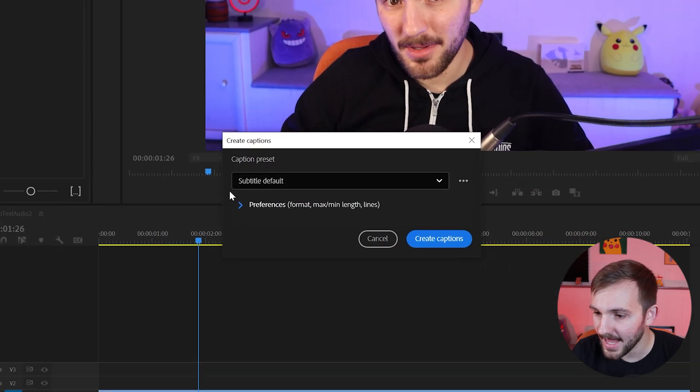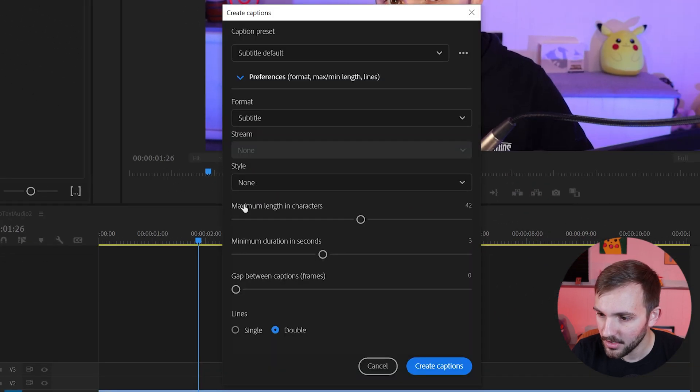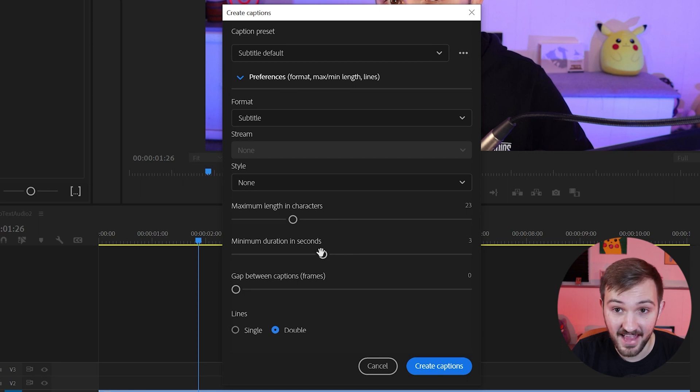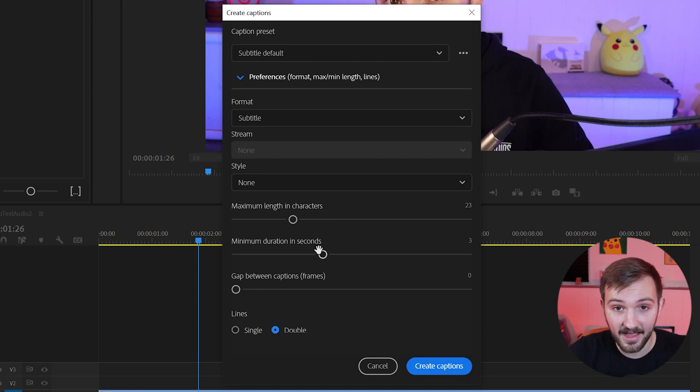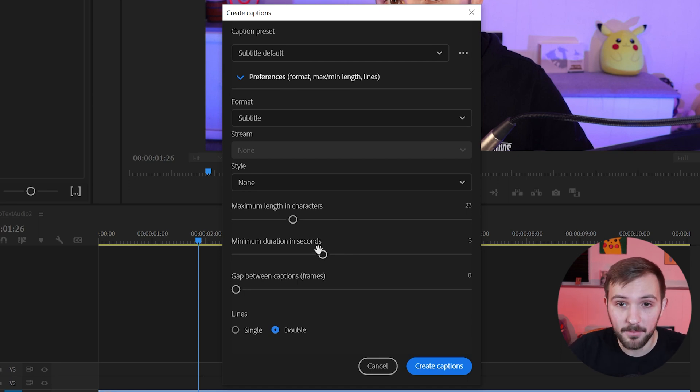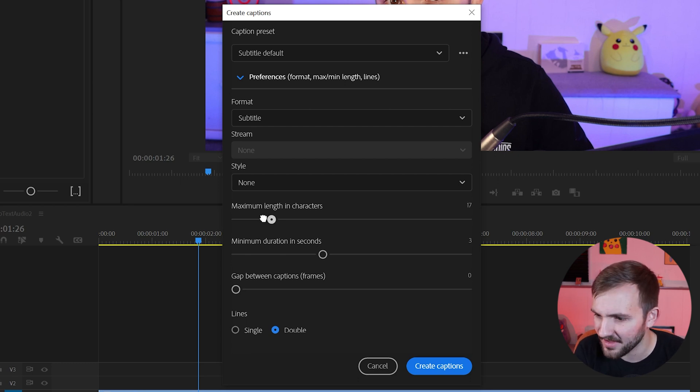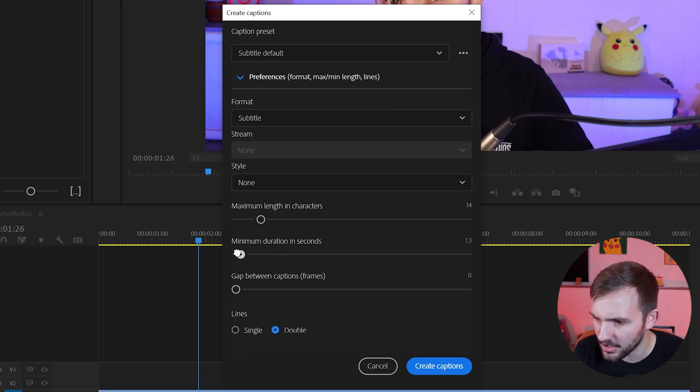We're going to go over to Create Captions, Preferences, and we're going to probably want to turn these down if you want a quick pop-up text. Unless you want to have full sentences pop up, we're just going to go kind of word by word or maybe just a couple words at a time. So we're going to turn this down, minimum duration down to 1.2 seconds.